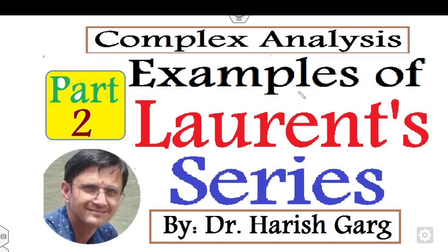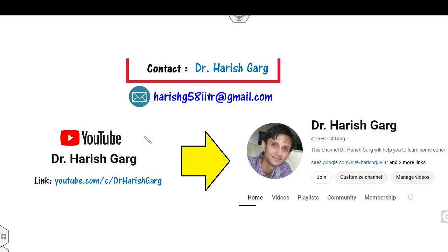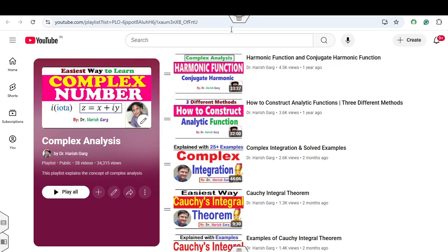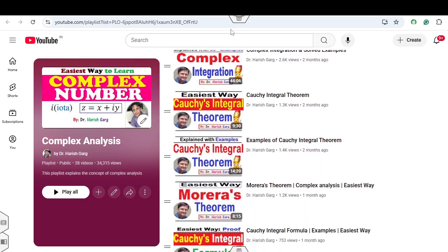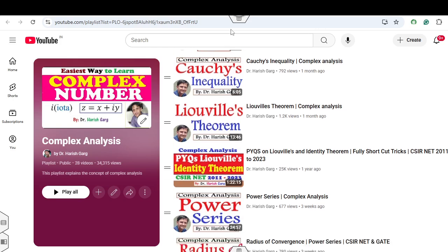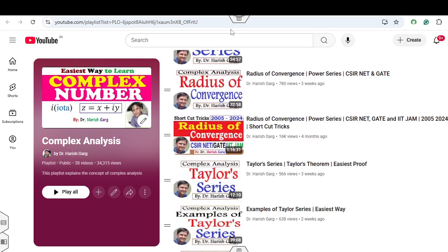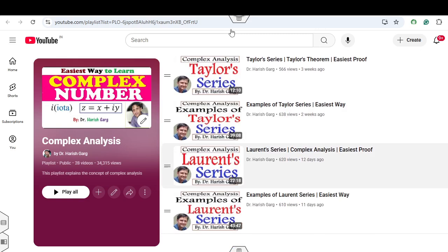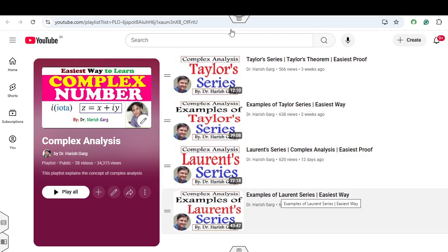Hello everyone, welcome to the next lecture on complex analysis. Today I will explain some more examples related to the Laurent series. I am Dr. Hrishkar — you can follow and subscribe my YouTube channel where you can find the playlist of complex analysis, including complete theory lectures as well as previous year question series explained in the easiest manner.